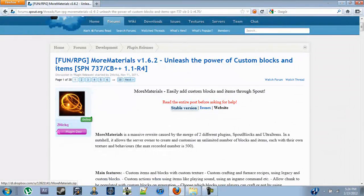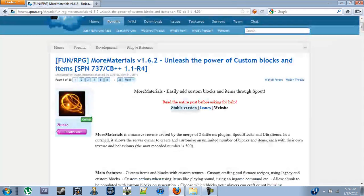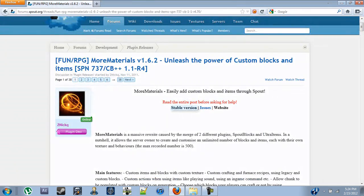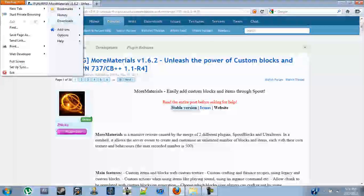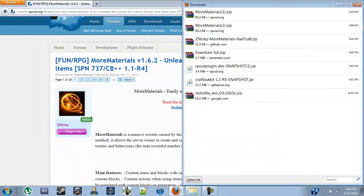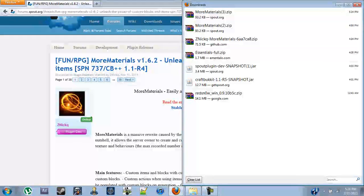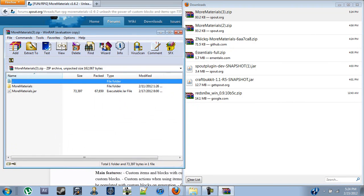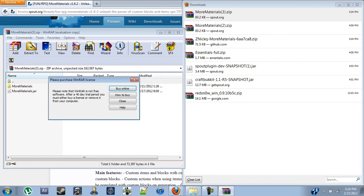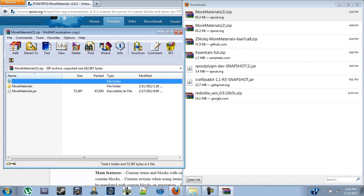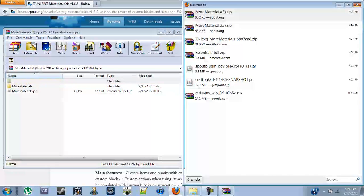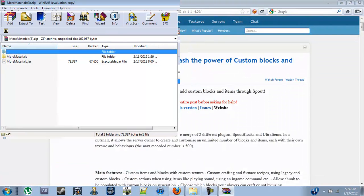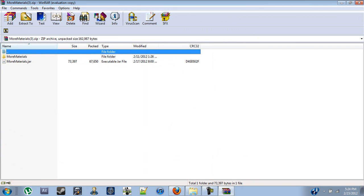So first, go ahead and click on the stable version to download. It will open up a quick little tab and close out, and you'll get your morematerials.zip. If you open it up, you'll get a jar folder and a regular folder named morematerials.